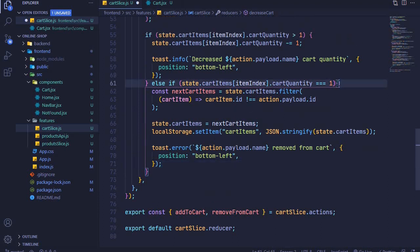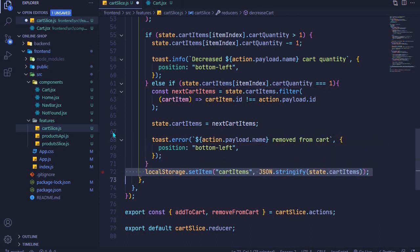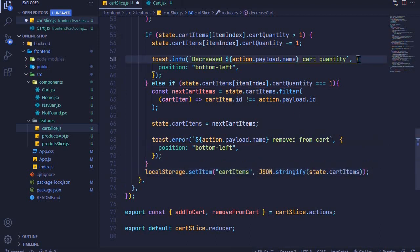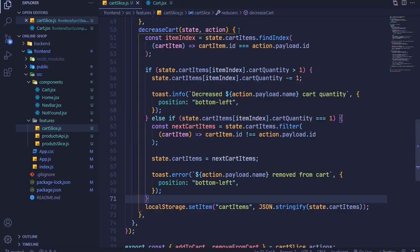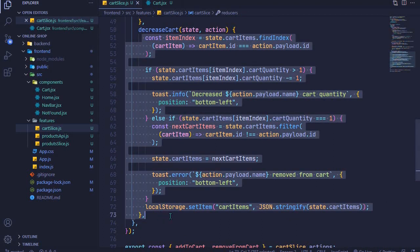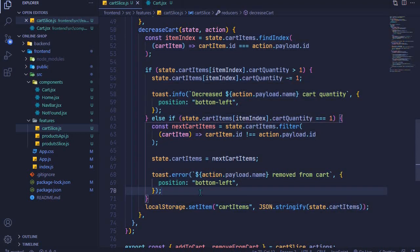I'll update the local storage after our if-else, remove that line, save to auto-format, and that will be it. This is how we can decrease the cart quantity and also remove the item from the cart if the quantity is less than one.